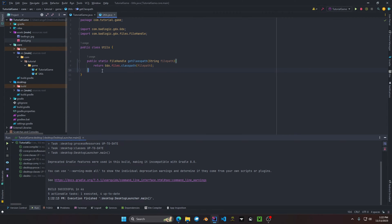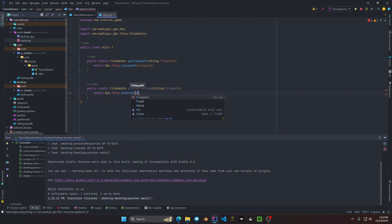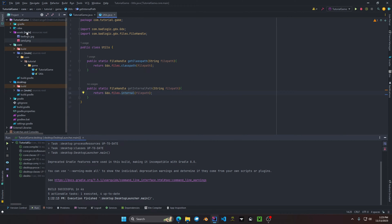The Internal path is also a useful method, so back in the Utils class we're going to add: public static FileHandle getInternal, pass in the filePath string, and return Gdx.files.internal(filePath). Internal refers to your application's working directory — you can use it to retrieve the assets folder as well as anything within the folder where you're creating your application. If it's outside this folder it will throw an exception.